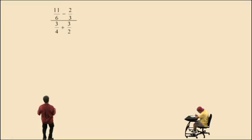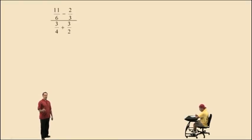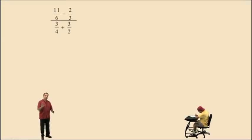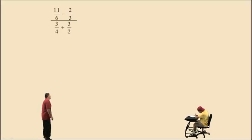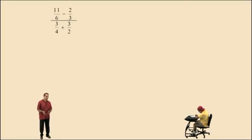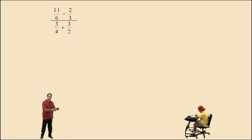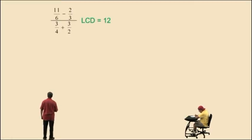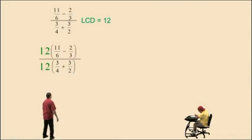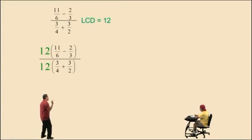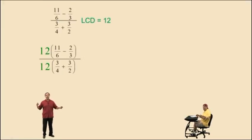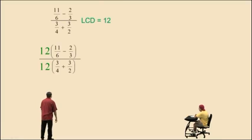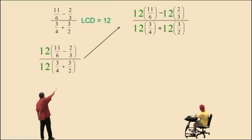How about this one? Eleven-sixths subtract two-thirds, all over three-fourths plus three-halves. Don't get scared — we're going to use our kung fu. Now we have four fractions and they all have different denominators. We have to find a lowest common denominator for all fractions involved in our complex fraction. What's the smallest number that six, three, four, and two divide evenly into? Start with the largest denominator, six. Does six work? No, because four does not divide evenly into six. Try a multiple of six — six plus six is twelve. Does twelve work? Yes, all those numbers divide evenly into twelve, so that is our lowest common denominator. We multiply both the top and the bottom by twelve. Notice we have a twelve outside the parentheses, so what property do we use, Charlie? The distributive property — every term gets multiplied by that lowest common denominator. We distribute in the numerator and distribute in the denominator.